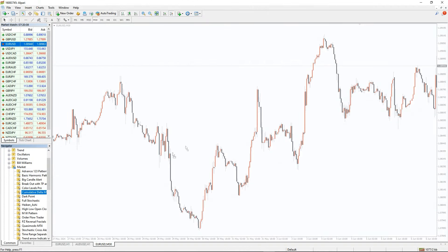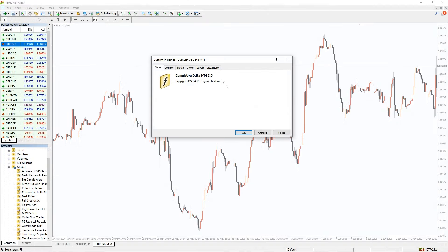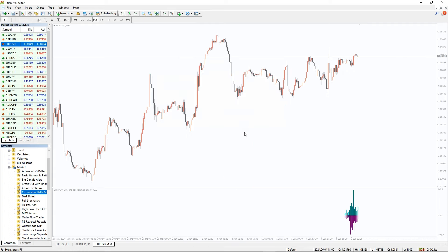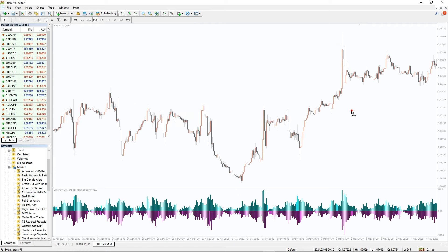To run this indicator, simply drag the Cumulative Delta indicator from the indicator list to your MT4 chart, and please don't forget to click on the loaded imports in the settings window.